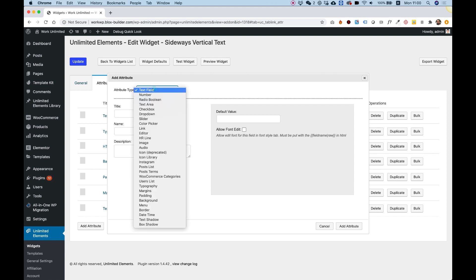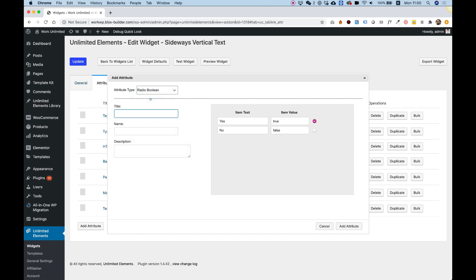But I'm going to use a radio button or a radio boolean, which is actually sort of a toggle to do that, and I'm going to call this flip.